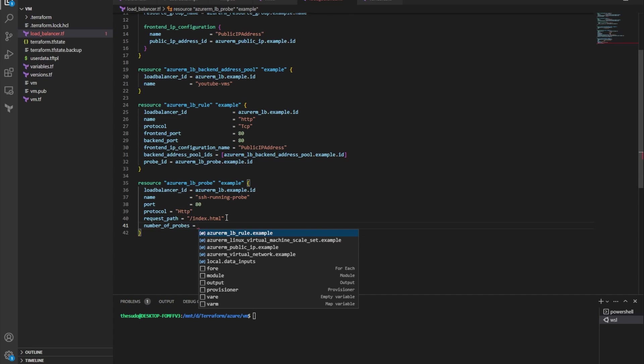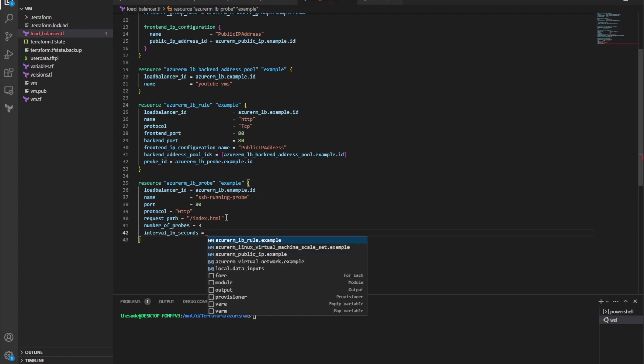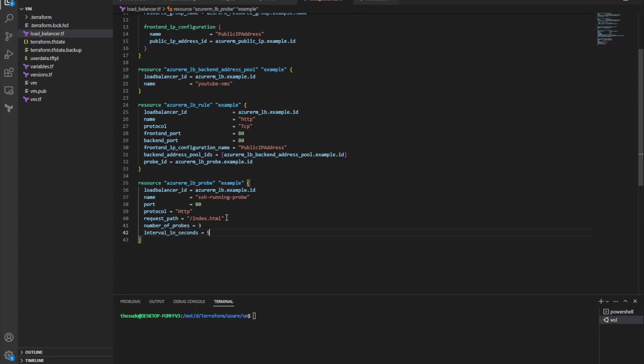And then I need to define the number of probes, and this is the number of probes before the probe is determined to be unhealthy. So I'm going to do three. So after three unhealthy probes, the instance in the backend will be determined to be unhealthy.